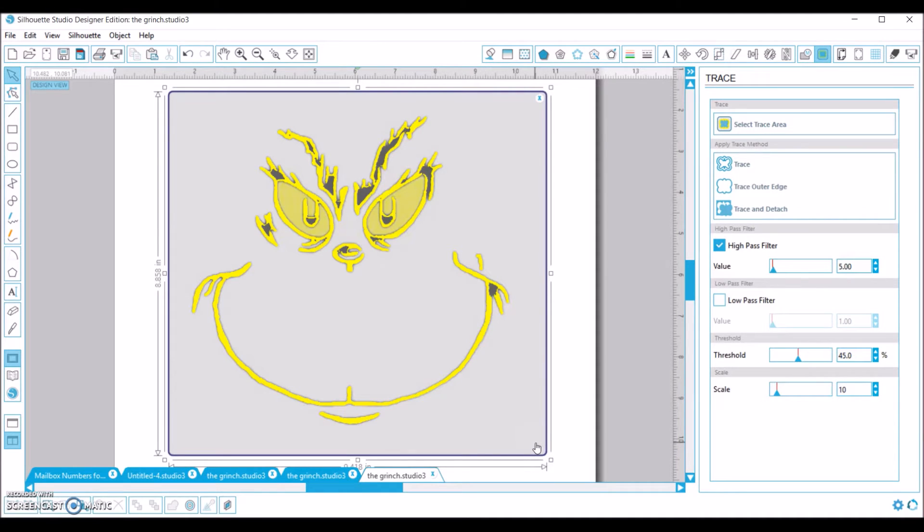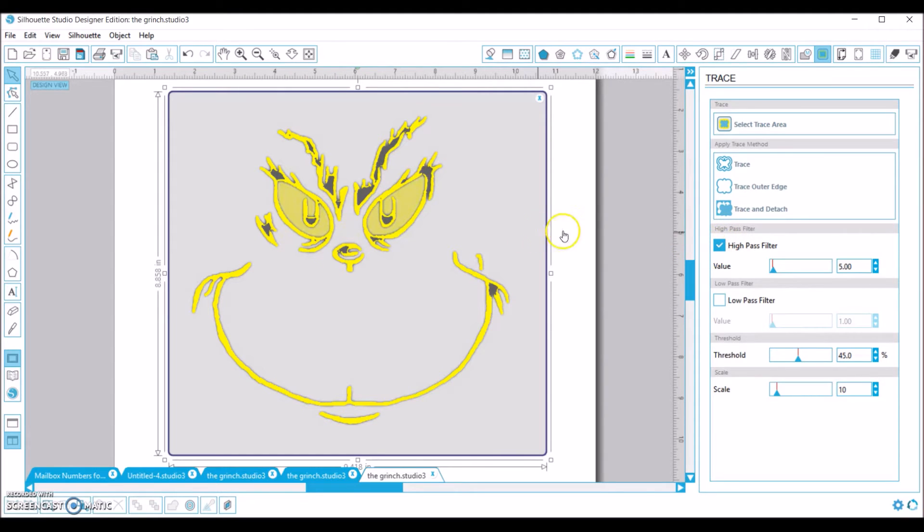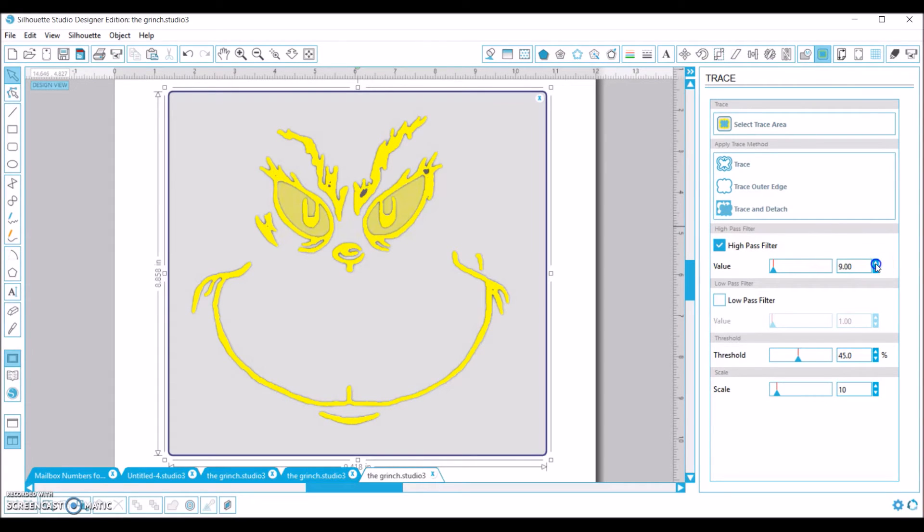So there we go. It traced it. Now you can see it left out, obviously these parts in the black it left out. And so to fix that, all we have to do is go over here to our high pass filter, and we're just going to keep raising this up until the black goes away.